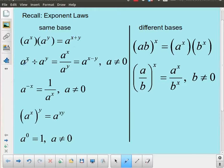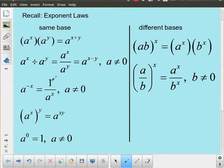Similarly, if I have the same base and I divide, then I could write it this way: it keeps the same base and I end up with a subtraction — I get the exponent of the numerator term minus the exponent of the denominator term. If I have a base with a negative exponent, that's the same as one over the same base to the positive exponent. And then we start to introduce some restrictions on some of these.